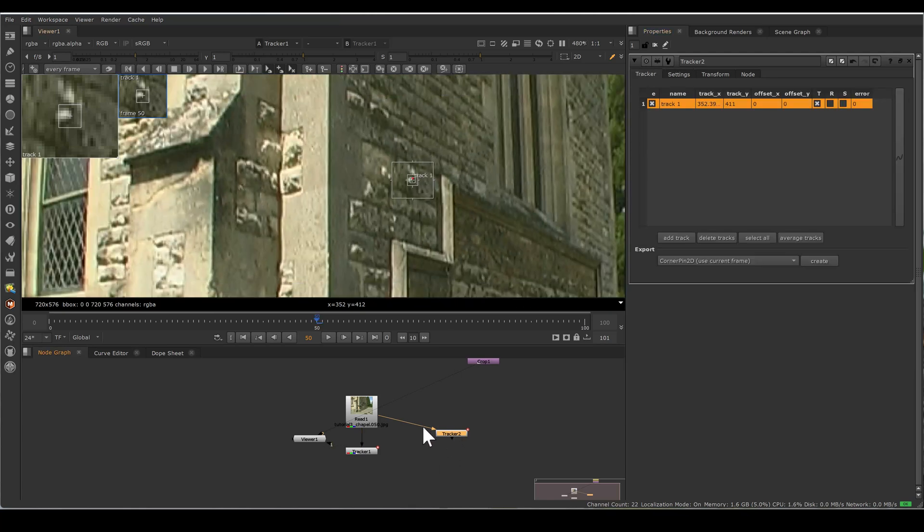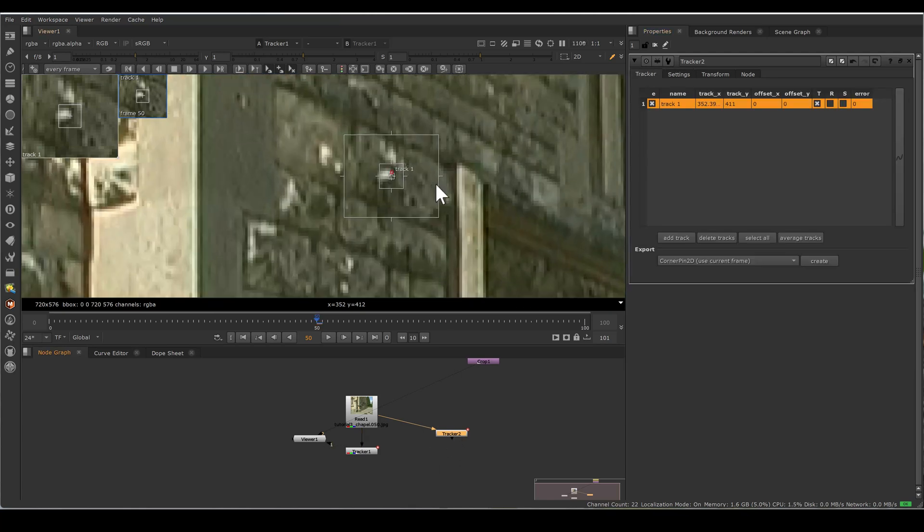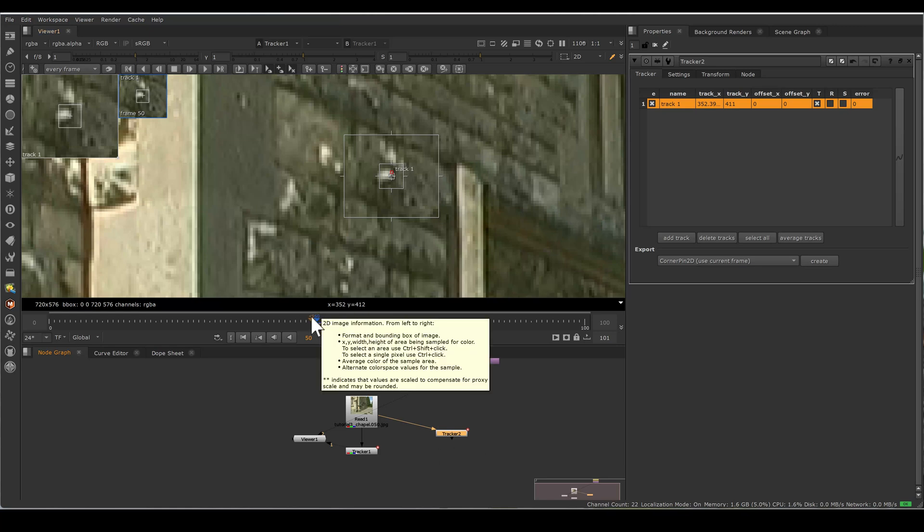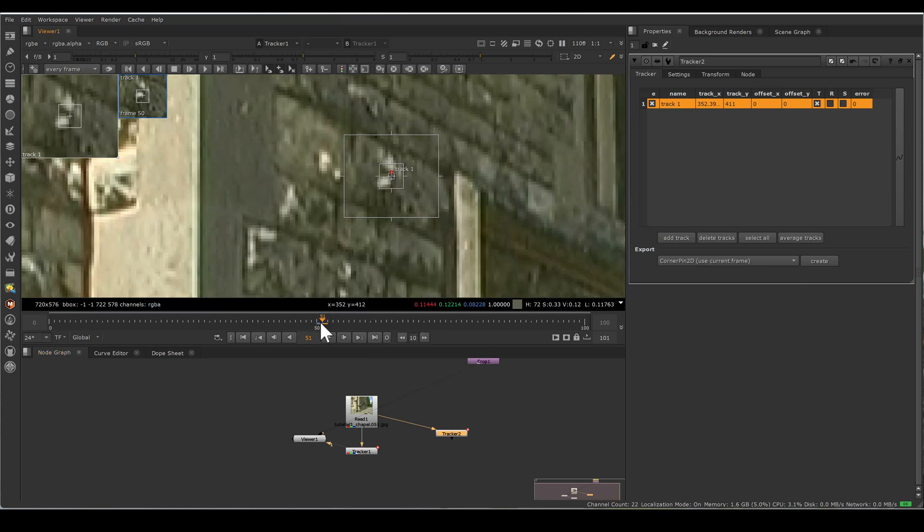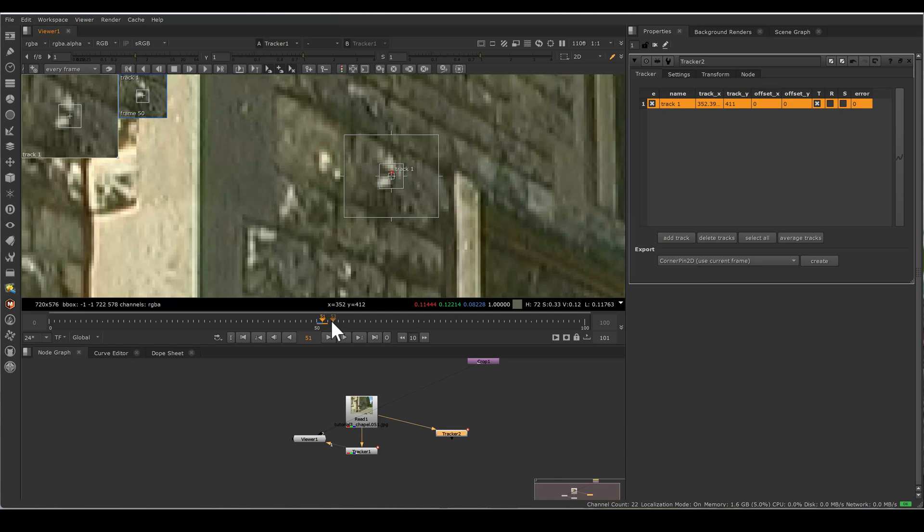So now tracker makes pattern in every frame. Means for 51, new will think frame 50 as a pattern. For 52 frame, new tracker will take 51 frame pattern. So every one frame forward, new tracker considers pattern just one frame back. So if your pattern is changing with defocus or perspective or anything like that, new tracker accommodates that changes by grabbing pattern on every frame. So let's track.